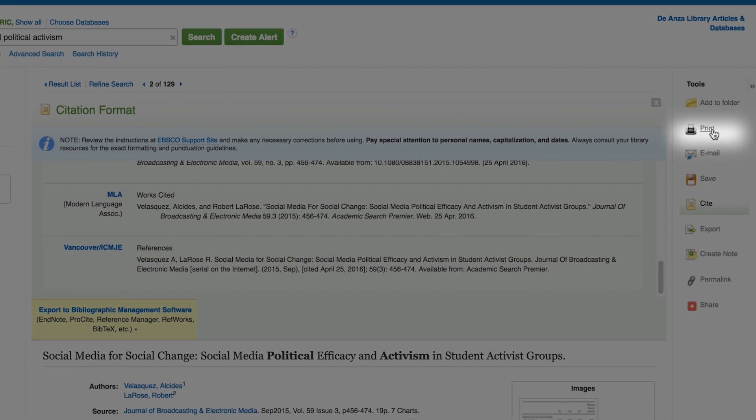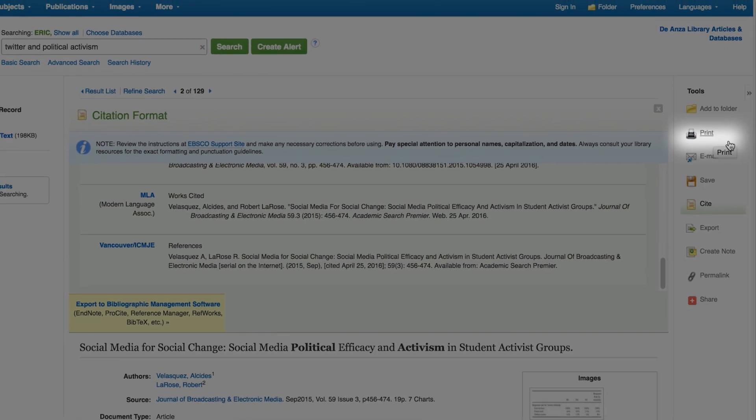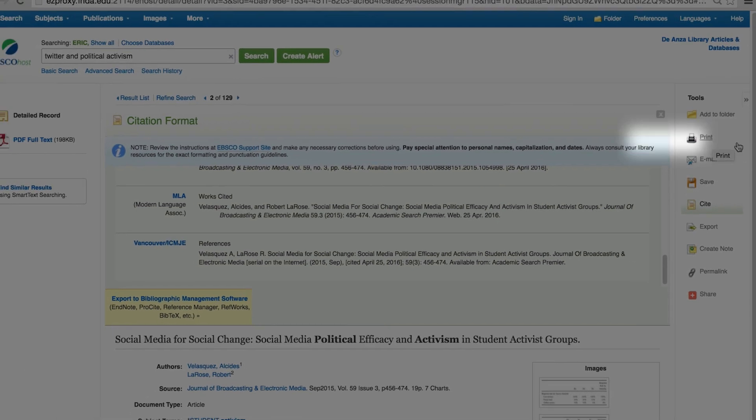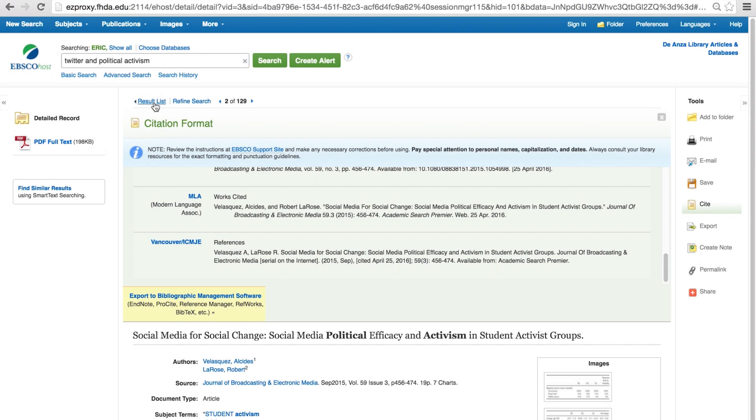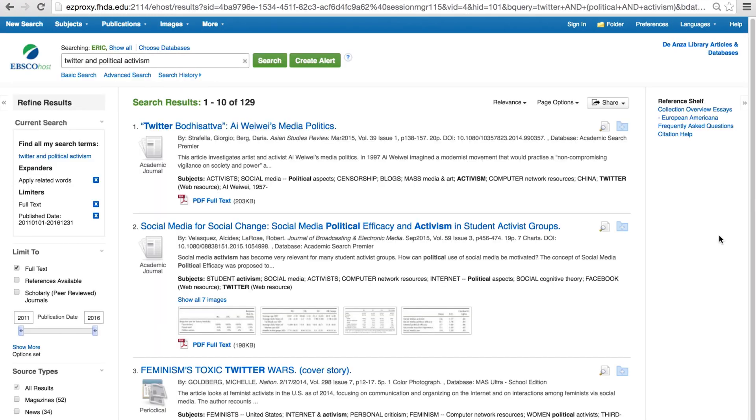You have the option to print whatever appears on the screen with the print button, but if the article's full text is available in PDF format, then open up the PDF first to print the complete article. Use the result list button to return to the brief display screen.